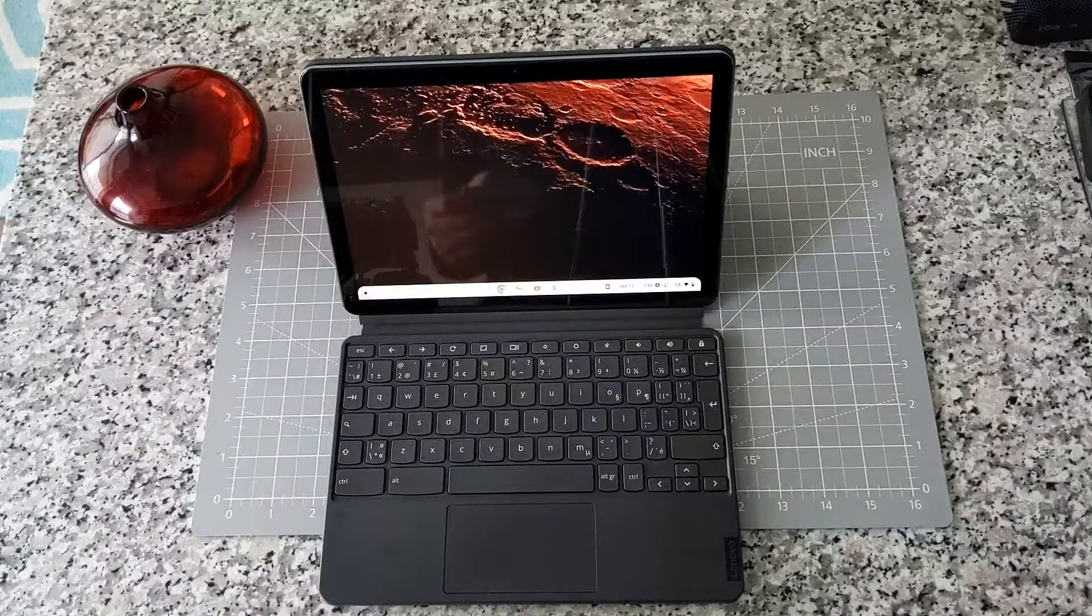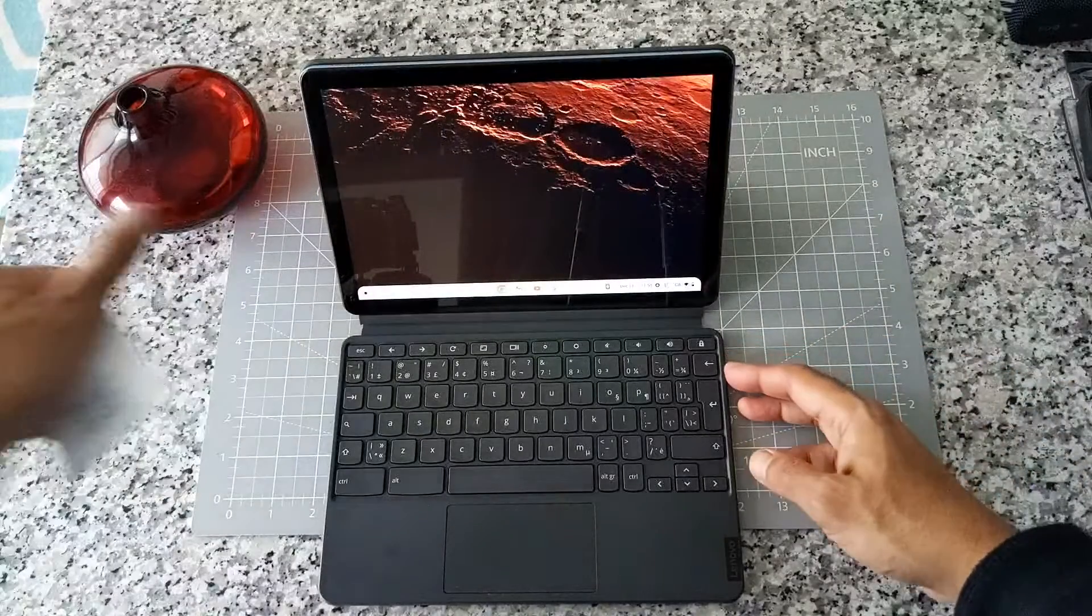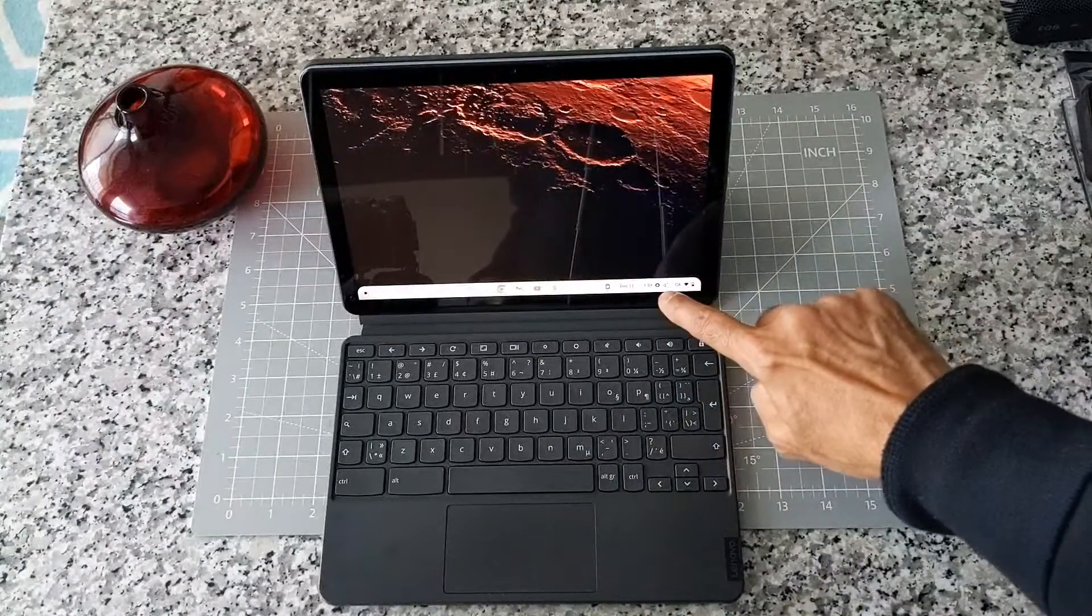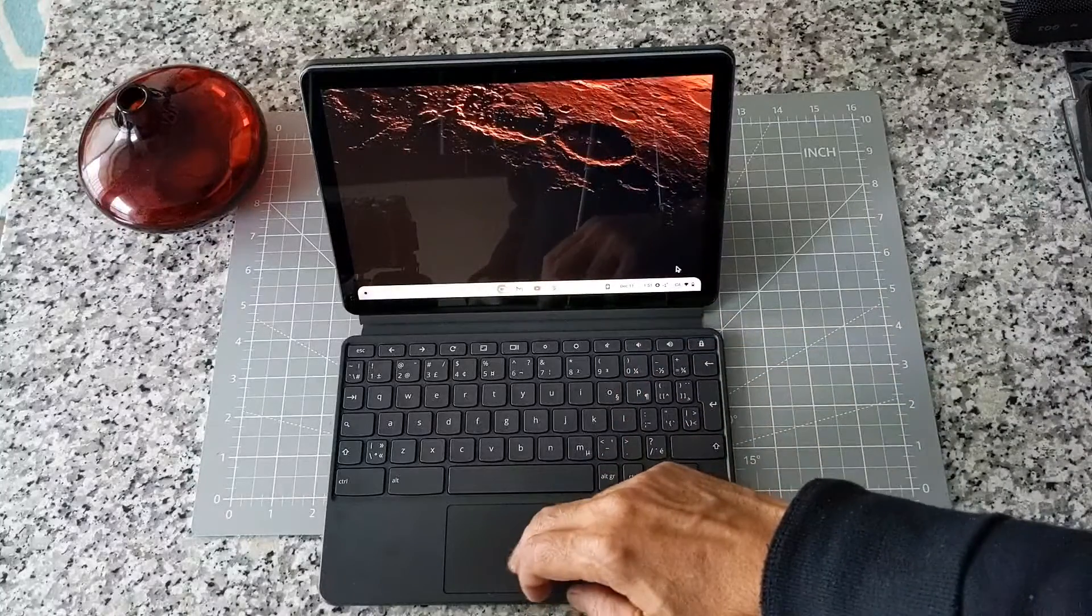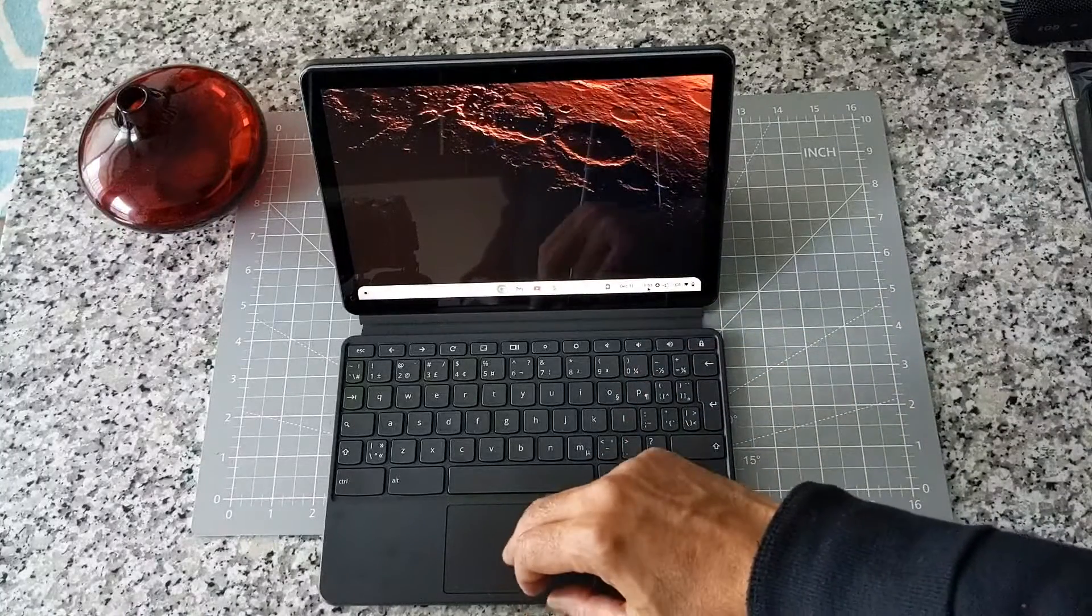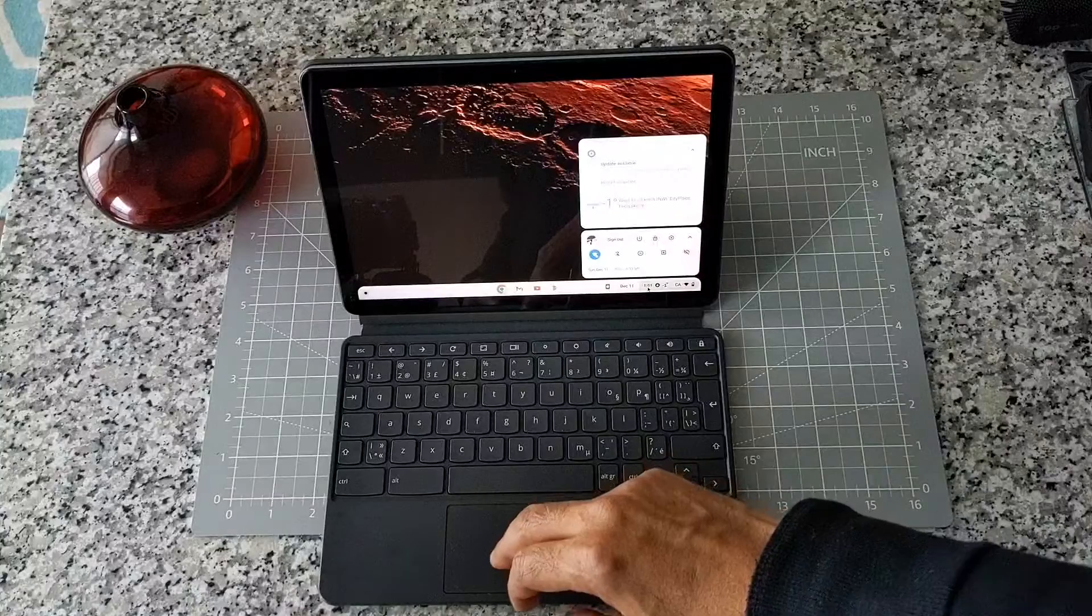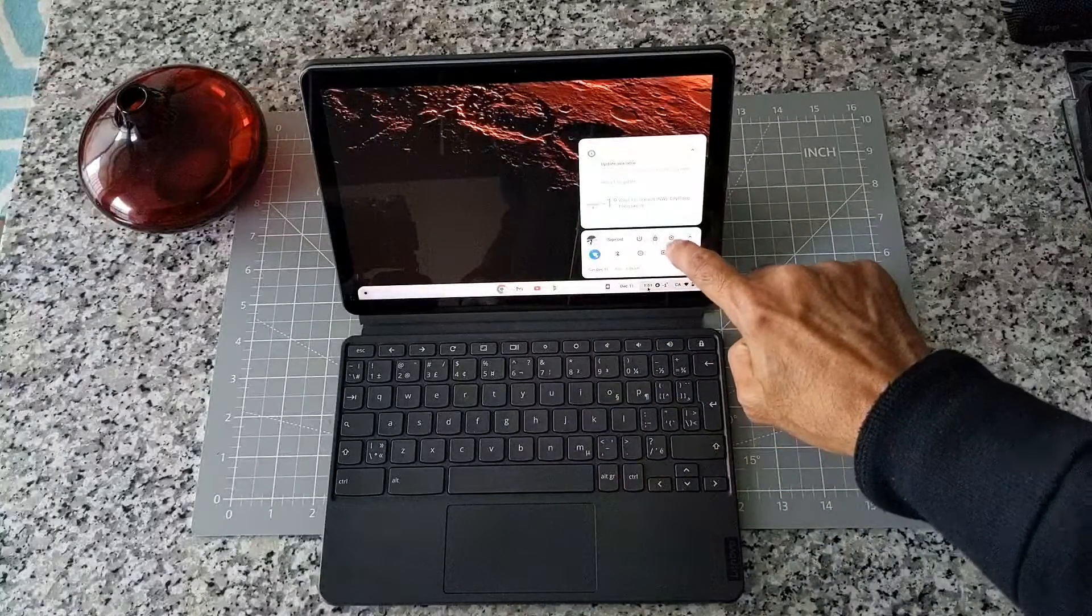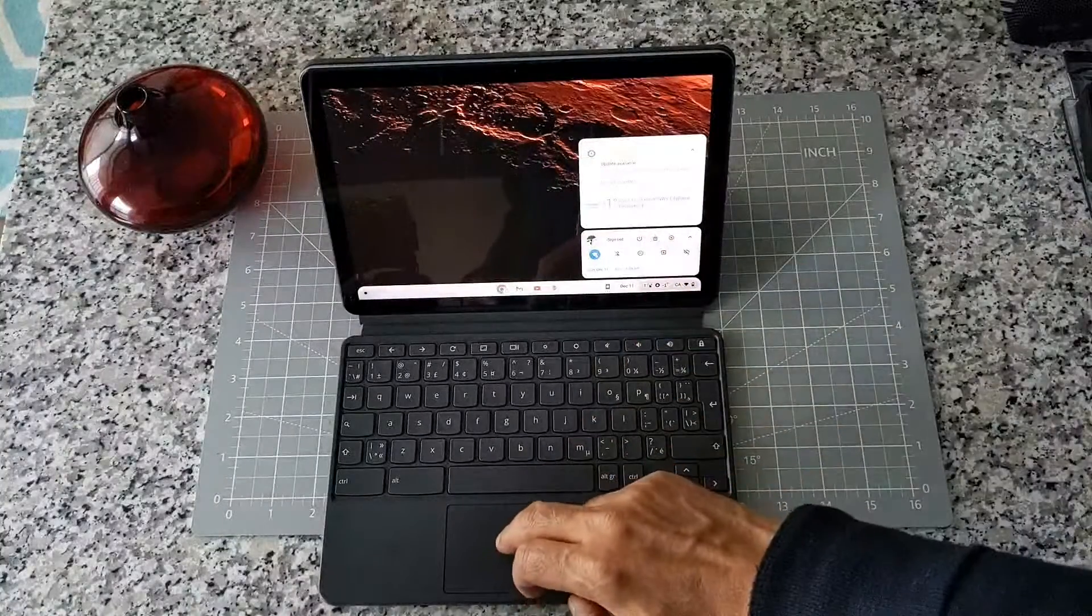If you have your Chromebook open, the first thing you're going to do is go to settings, which is going to be right here where the clock is. Click on the clock, and then click on the cog wheel button or the settings, which is right here.